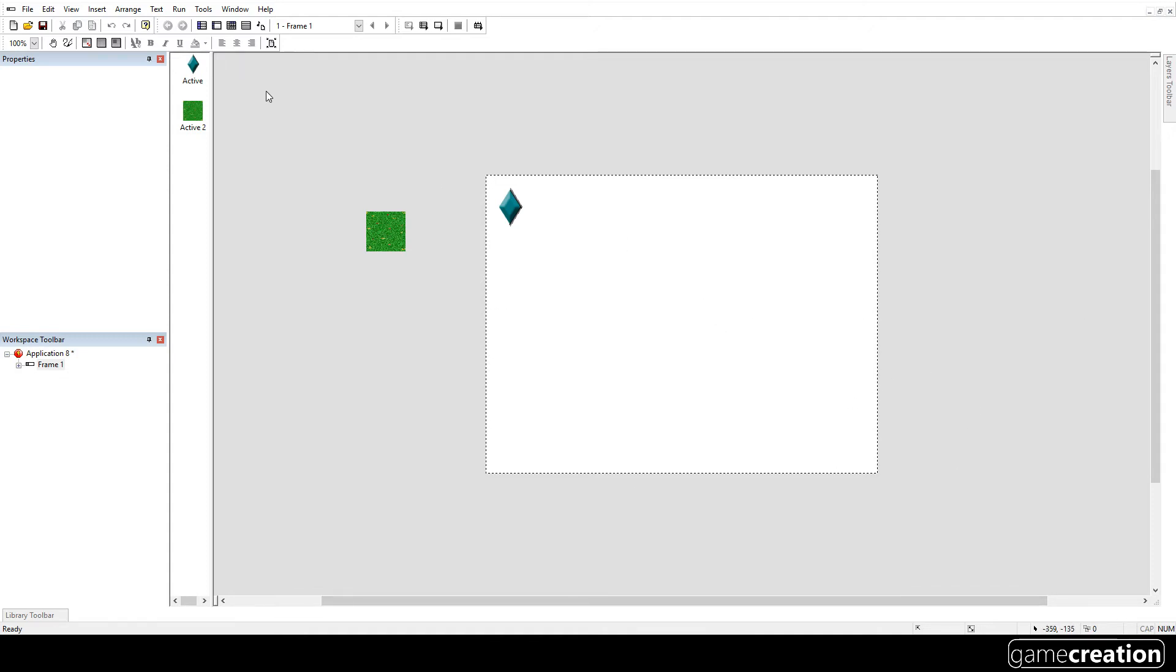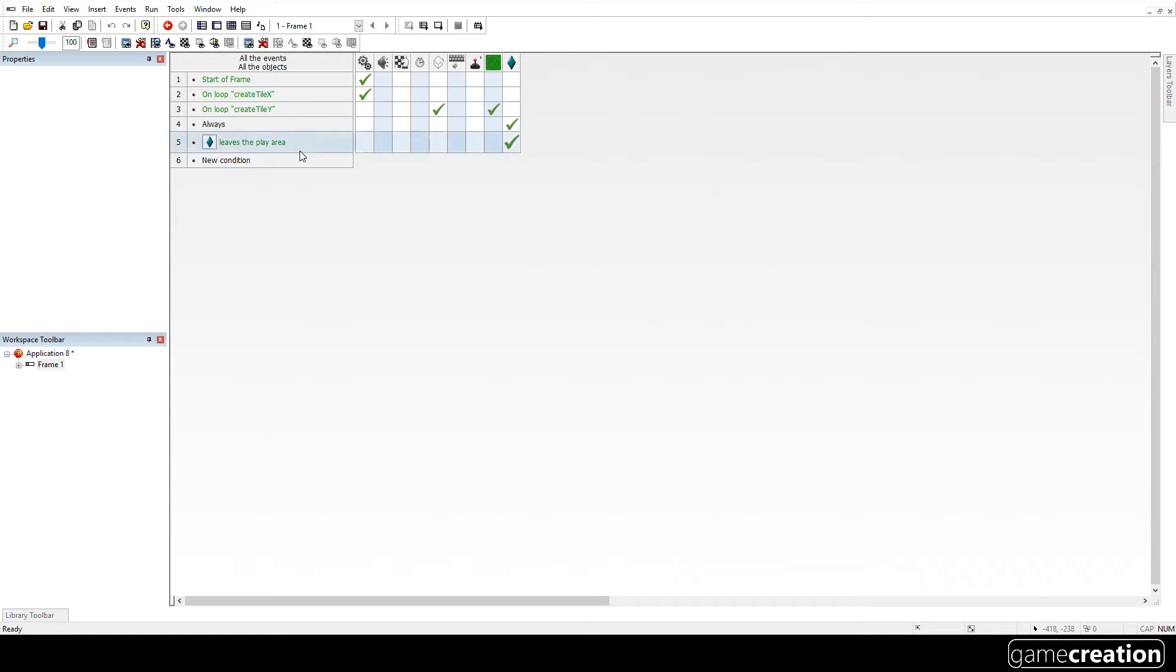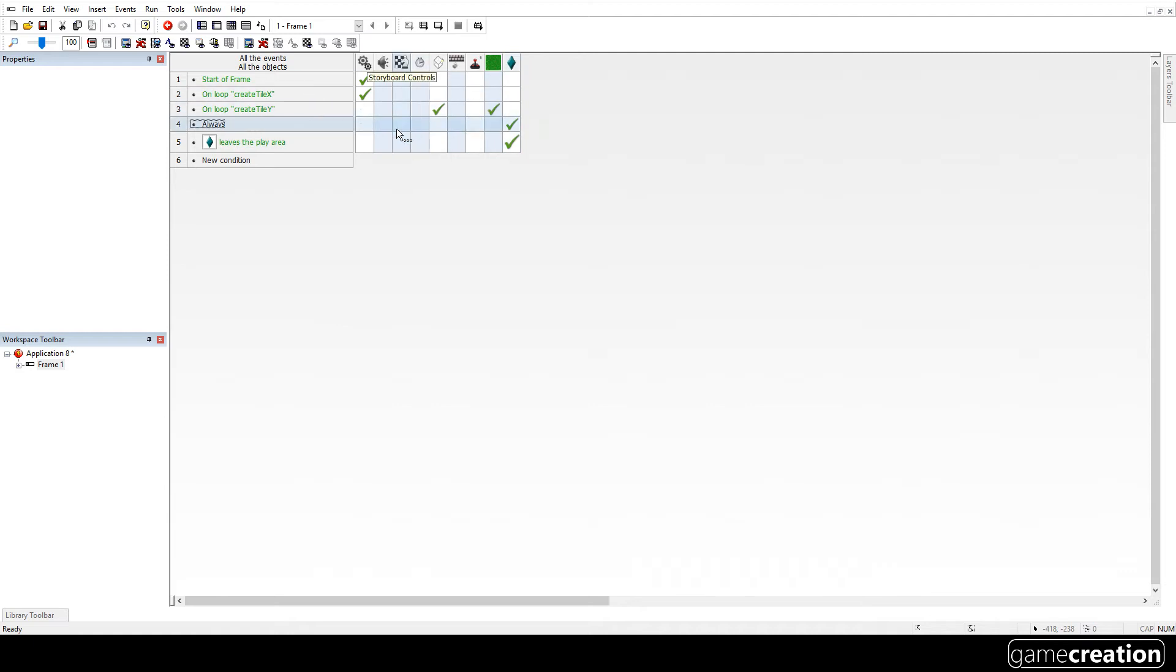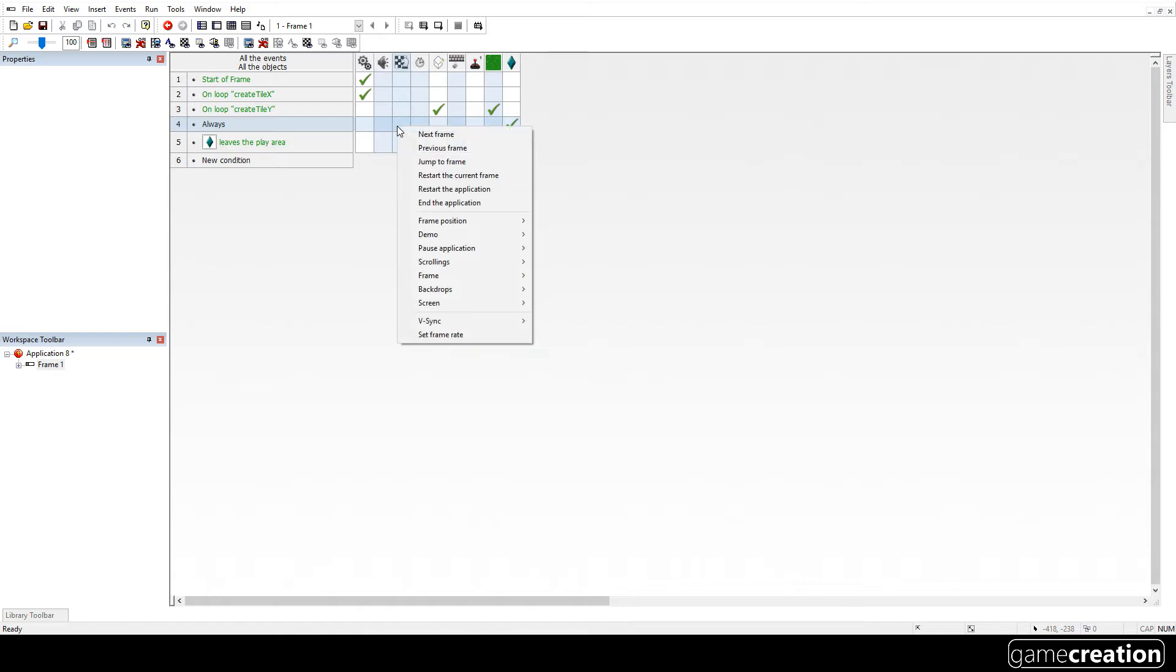Now, unless we allow the scrolling, then there's very little point of that. So let's go to event editor. Now, we talked about always. Always means it always will fire. And what I want to do is always have my player in the center of the screen. Always have him right at the center. So that it will scroll when he moves.